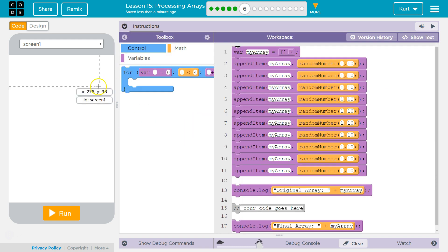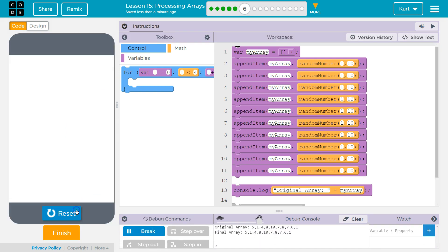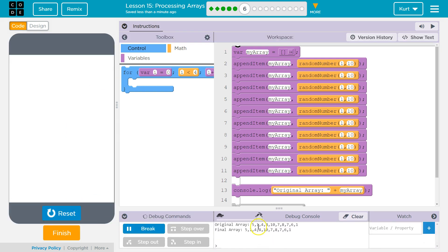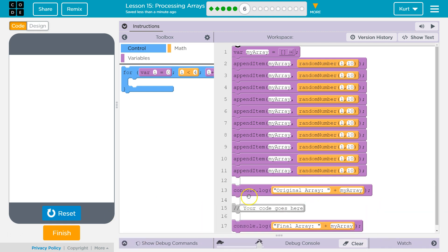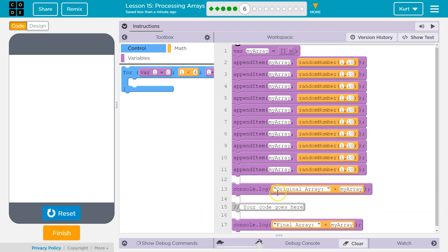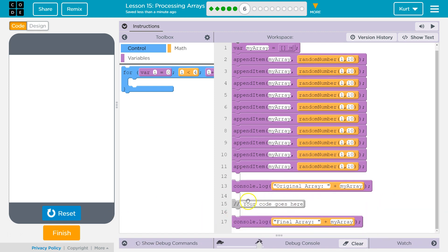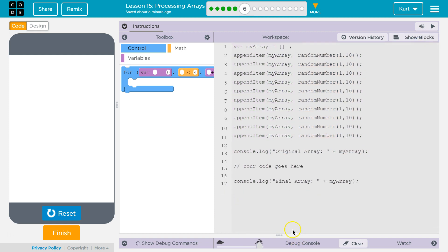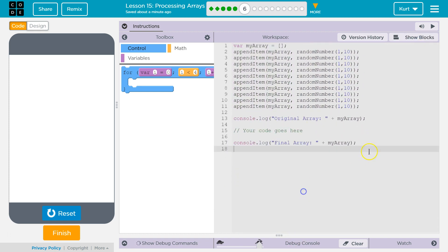So, let's see what it does right now. It's printing our array. And then our final array says it's the same. Alright. So, we want a for loop. We know that much. Our code goes here, probably where it says your code goes here. I'm going to hit enter a few times so you can see better.